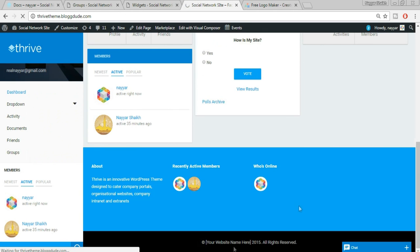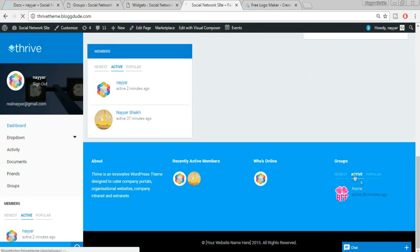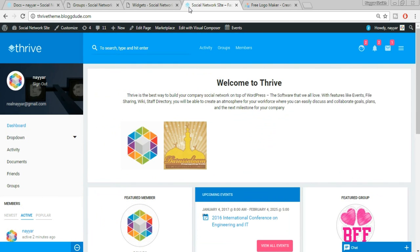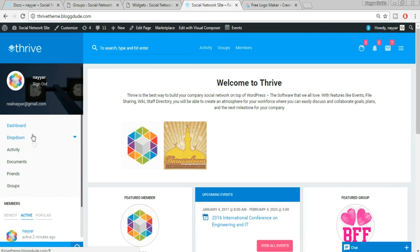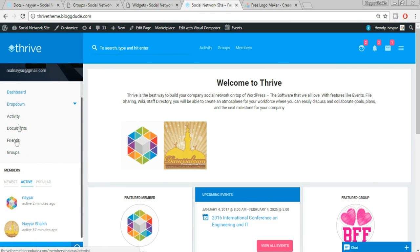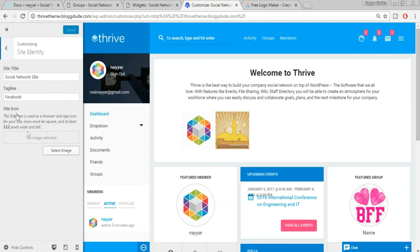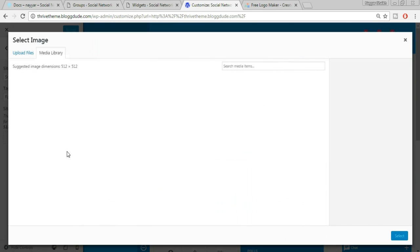After saving, the Groups widget now appears in the footer. Now let's change the favicon. Click on Customize in the website. The first option is Site Identity — click on Site Icon. You can upload an image or choose from your media library. Make sure the image is square — for example 512x512. Select your image and click Select. The favicon is now updated in the browser tab.